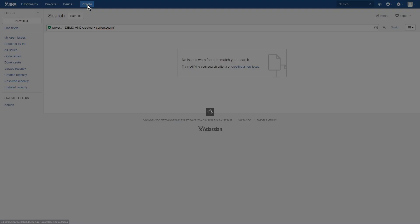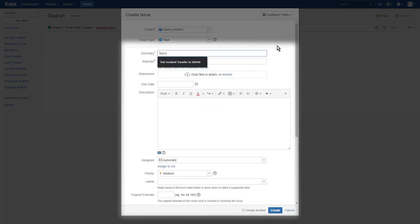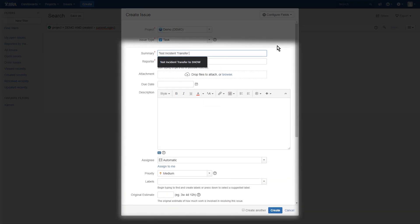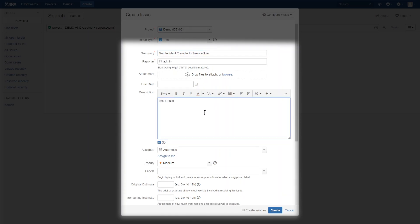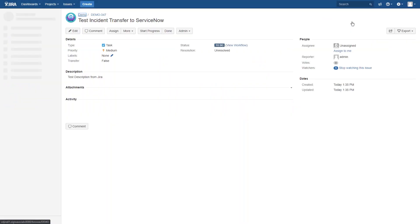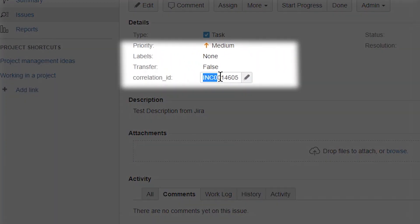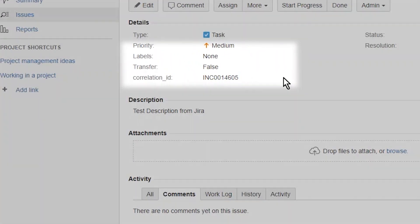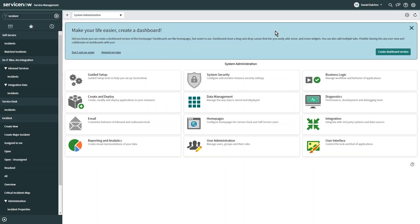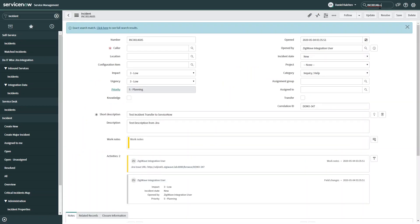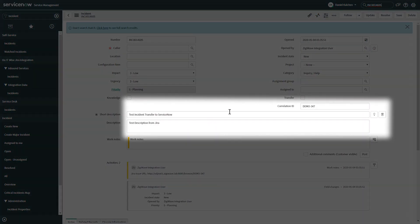Once the configuration has been verified, let's create a new task in Jira and check how the integration works. Several seconds after the task is created, we refresh and we can see that it was updated with an incident number that was created in ServiceNow. We can find that incident by searching for it in the ServiceNow UI. Once it is opened, we can see that the correlation ID field in ServiceNow holds the key of the Jira task that was transferred.